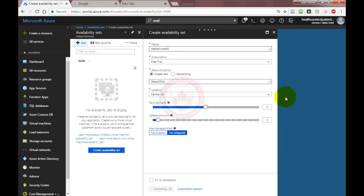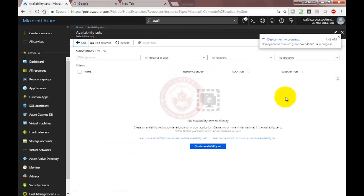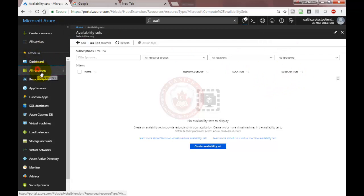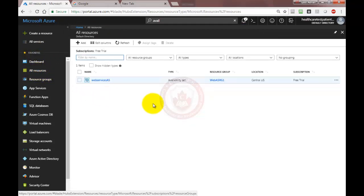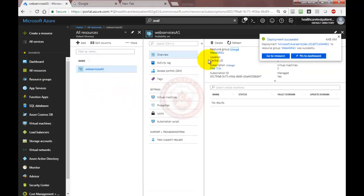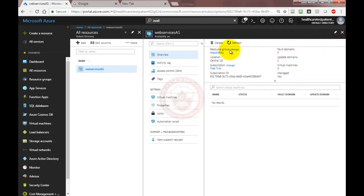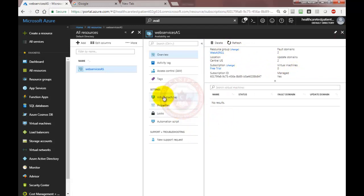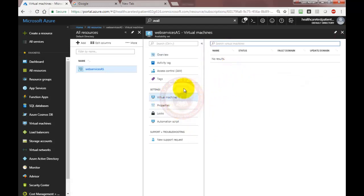Availability set is basically for high availability of a server. Once the availability set is created, we can go to all resources and find the availability set. We can see that the availability set has been created with two fault domains, two update domains, and no virtual machines located at this time.